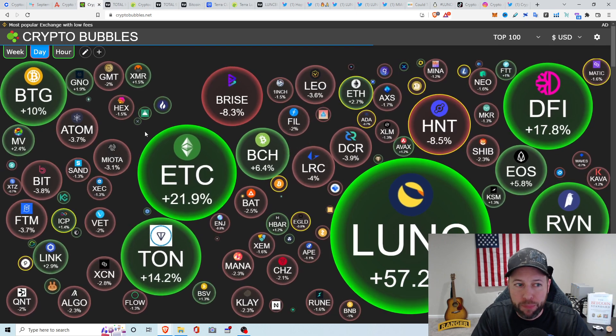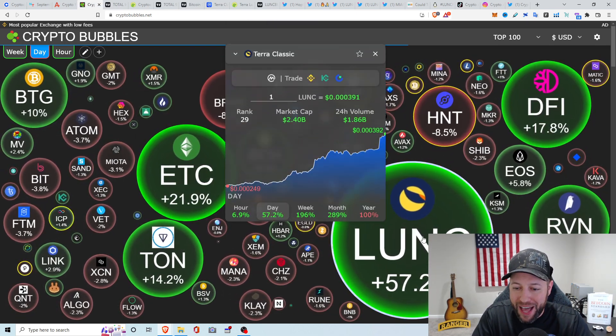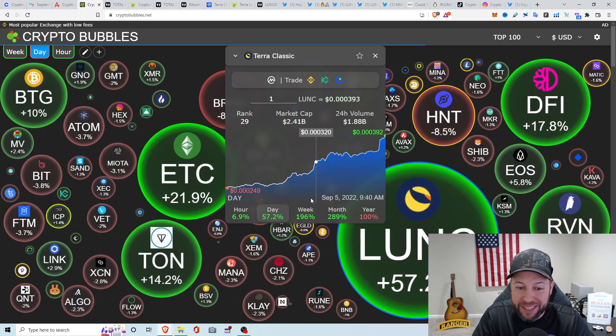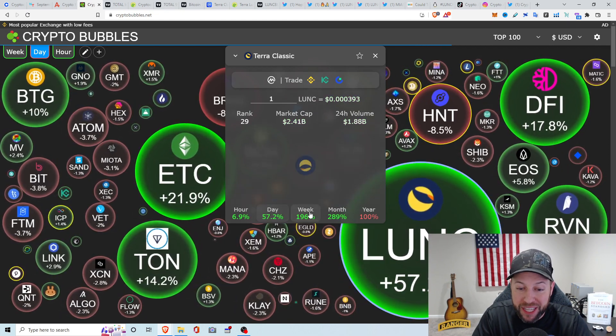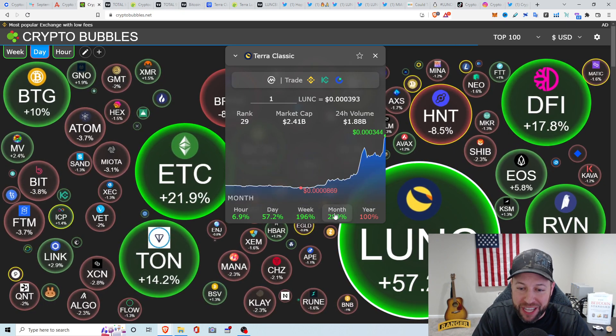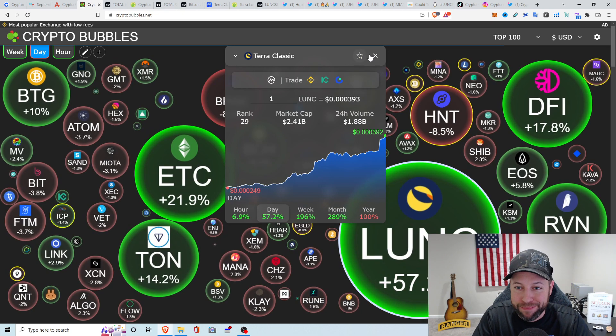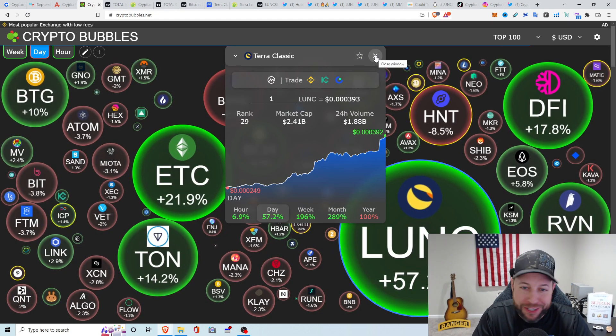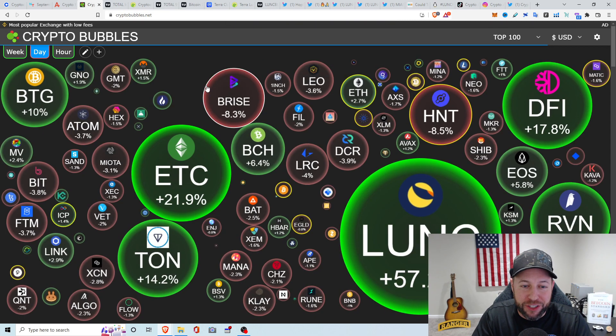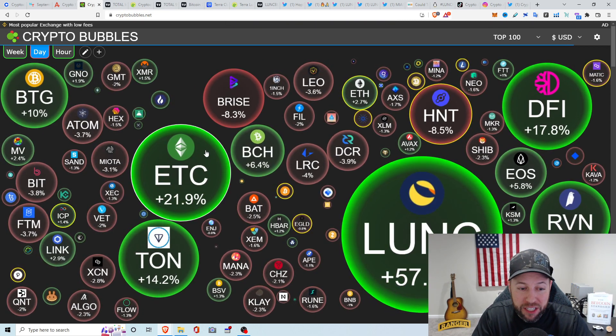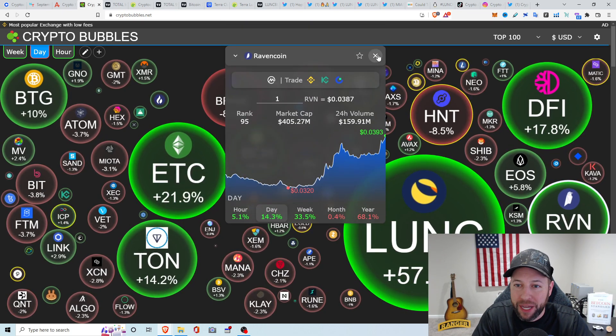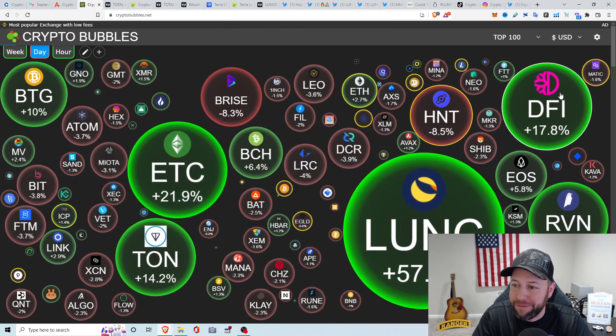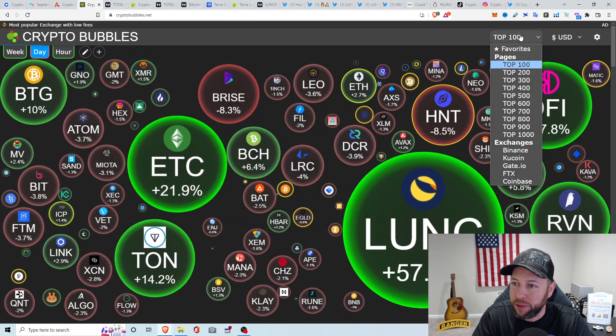Crypto Bubbles, top 100 coins and tokens. We got Luna Classic up 57 percent the last day. 196 percent the last week, up 289 percent the last month. Absolutely insane. I personally did not get involved into it. Mine's just locked up in Voyager. So yeah, it's unfortunate, but it is what it is. ETH Classic's up 21.9 percent. Raven Coin is up about 14.3 percent. And DFI up about 17.8 percent the last 24 hours.